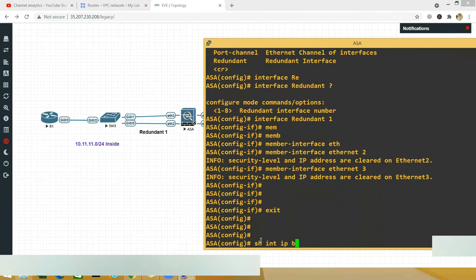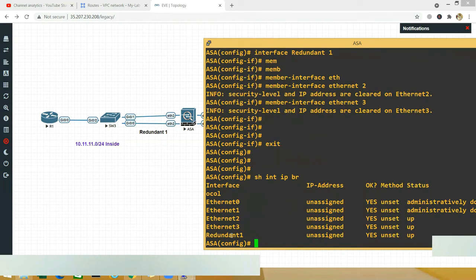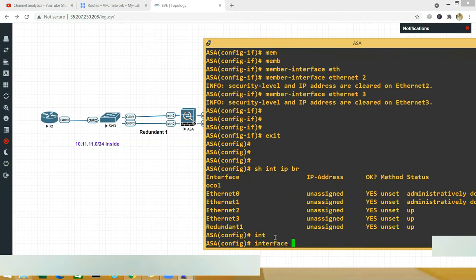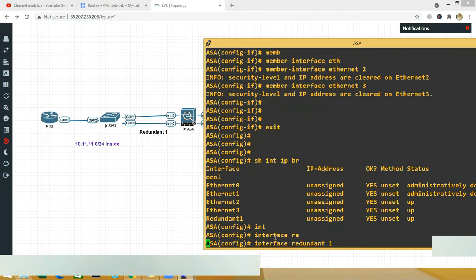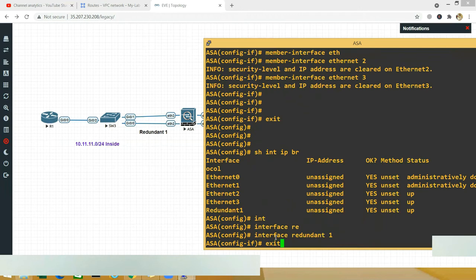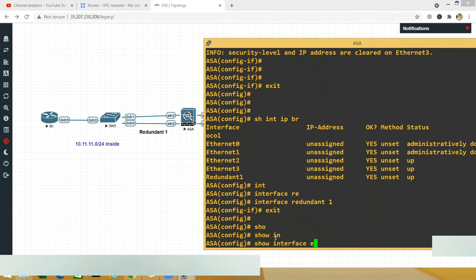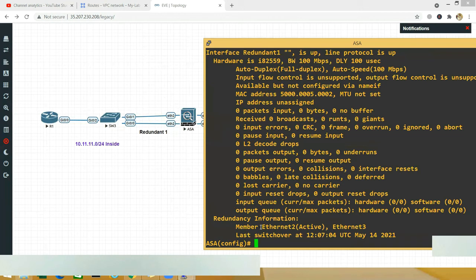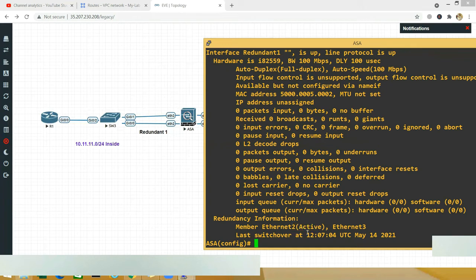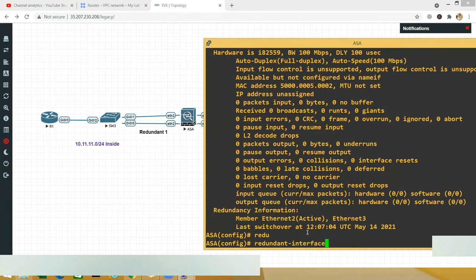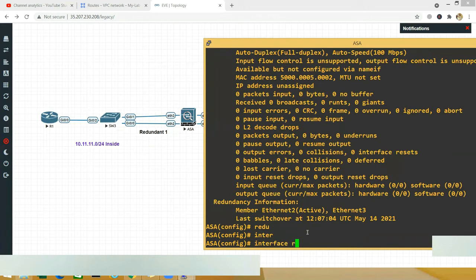Once done, exit and do 'show interface ip brief' — you will see a new redundant interface listed. Running 'show interface redundant 1' will show the member interfaces — Ethernet 2 and 3 — and you will see that only Ethernet 2 is active. That is the drawback: no matter how many interfaces you include in the redundant interface, only one will be active at a time. Now go to 'interface redundant 1' to apply configurations.